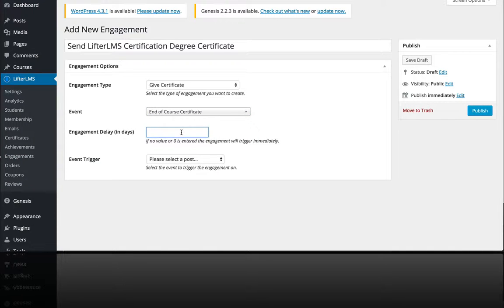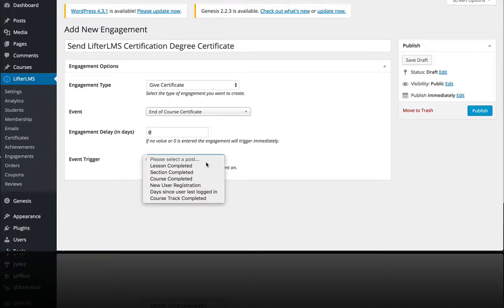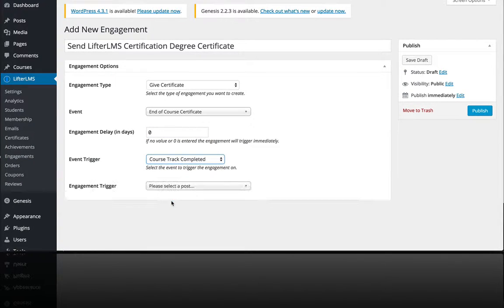I want to do this instantly so I'm going to do it in zero number of days so as soon as they complete every course in the track they get the certificate. And then the event trigger is course track completed.